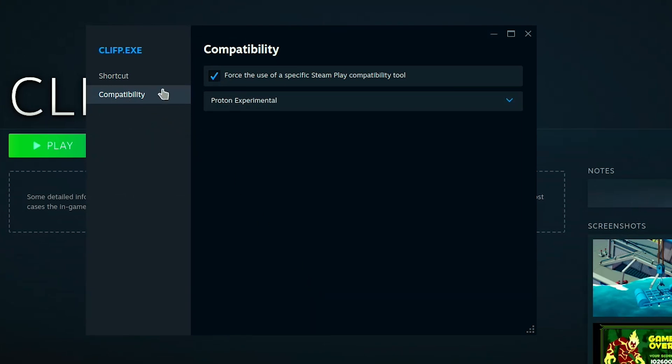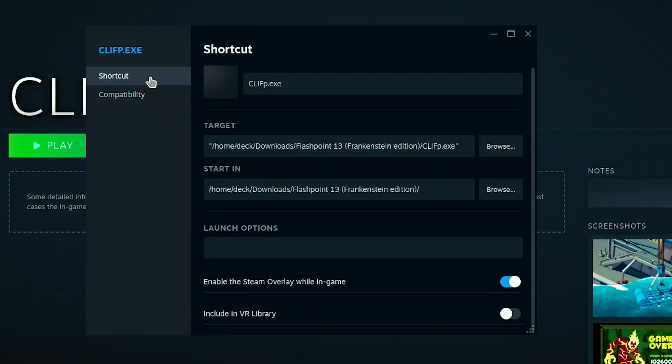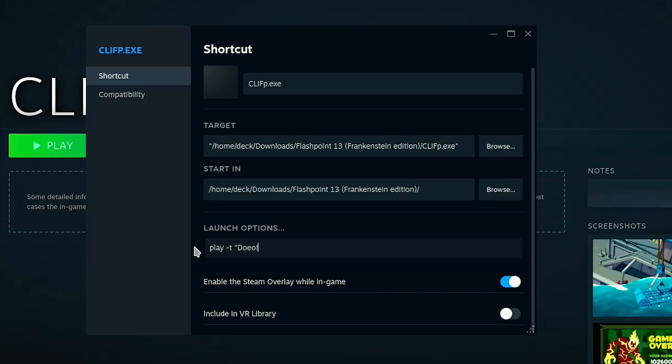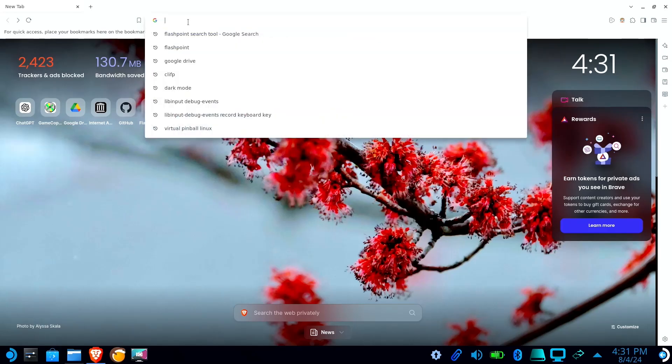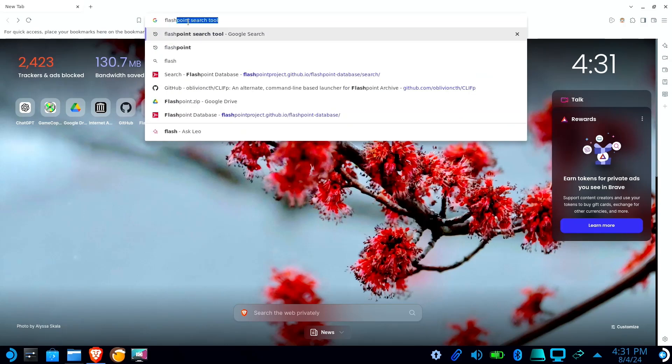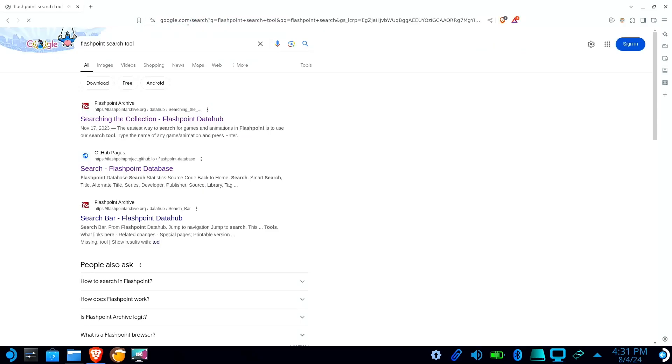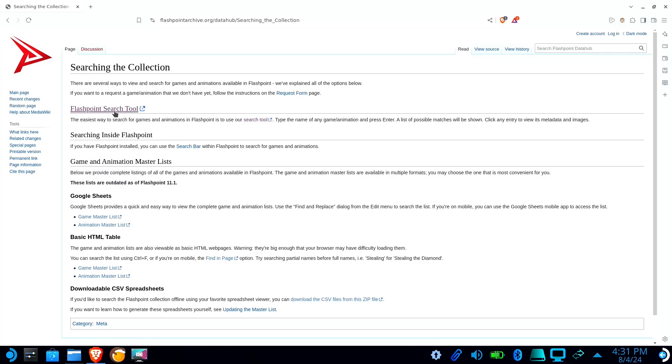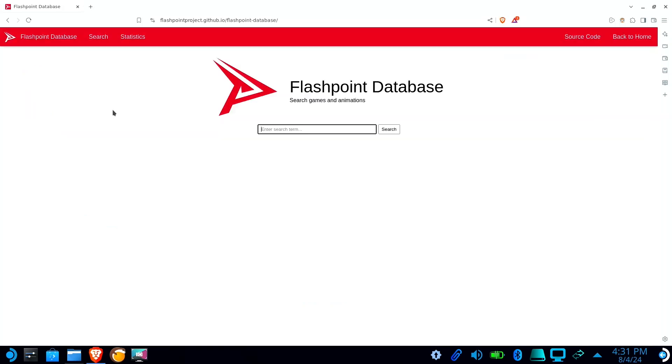Go back to Shortcut and give it a name. In the Launch Command field, type Play-T followed by the name of your game in double quotes. Or, if you know your game's ID, you can instead use Play-I followed by your game's ID in double quotes. You can look up this information using the Flashpoint search tool.